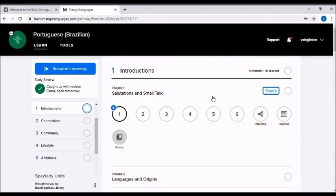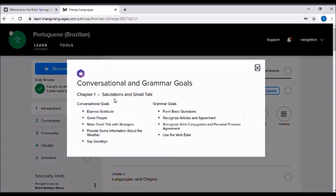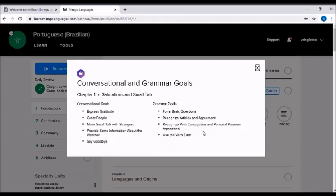Another thing I'd like to point out is next to each chapter is this little goals button. And it shows you what the goals are for that particular chapter. It's really nice to use that if you just want to see what you'll be learning, but also really useful if you need to go back and review something to make sure that you are in the right chapter for going back and reviewing.